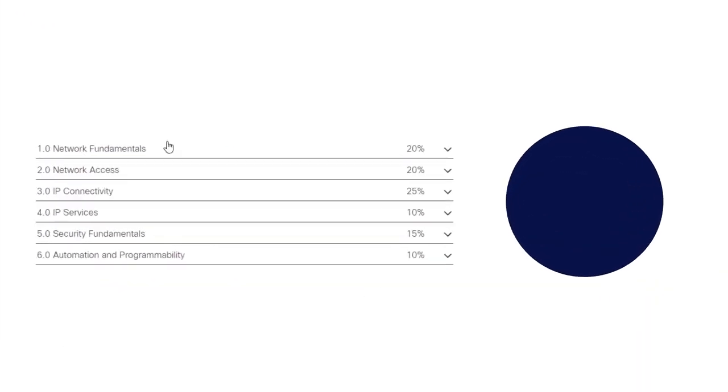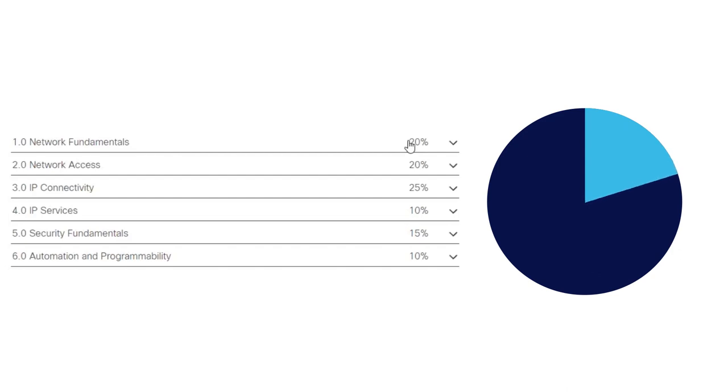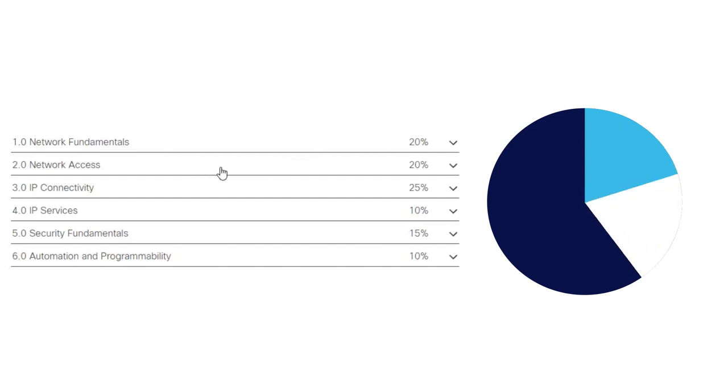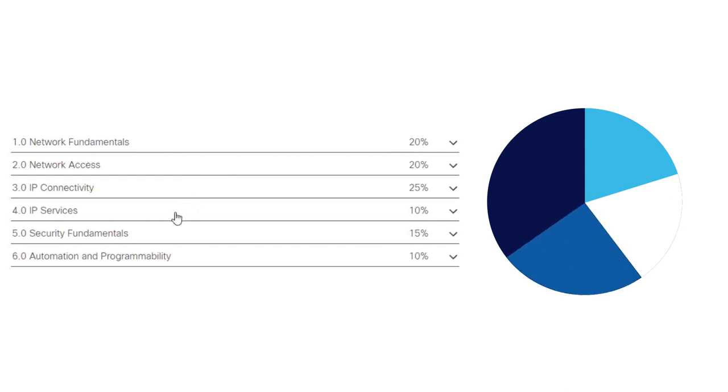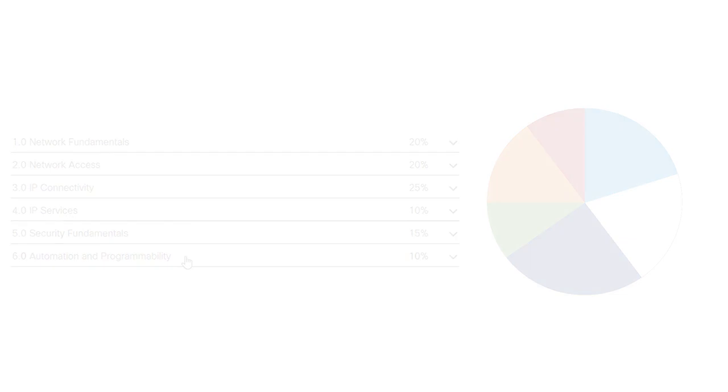As you can see, the CCNA is made up of Network Fundamentals, which is 20% of the exam. Network Access, which is 20% of the exam. IP Connectivity, 25% of the exam. IP Services, 10% of the exam. Security Fundamentals, 15% of the exam. And Automation and Programmability, 10% of the exam.